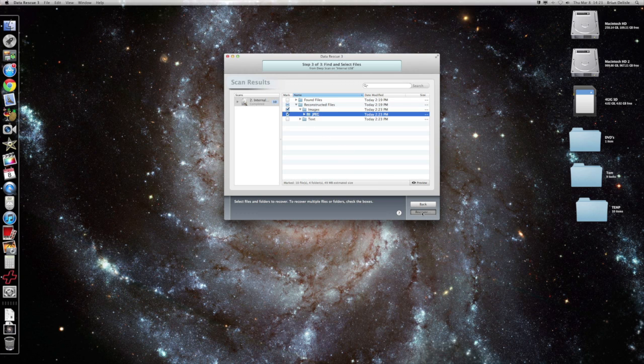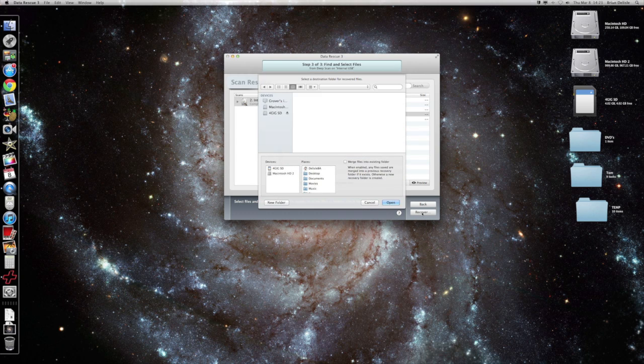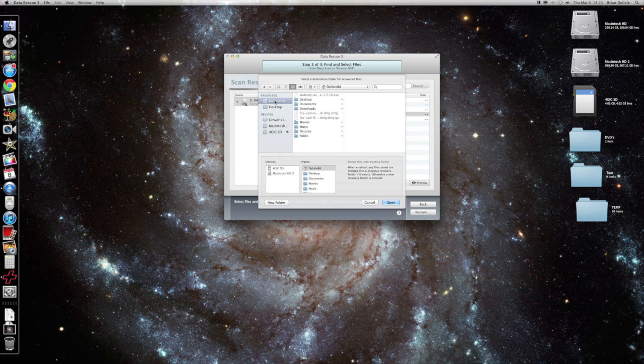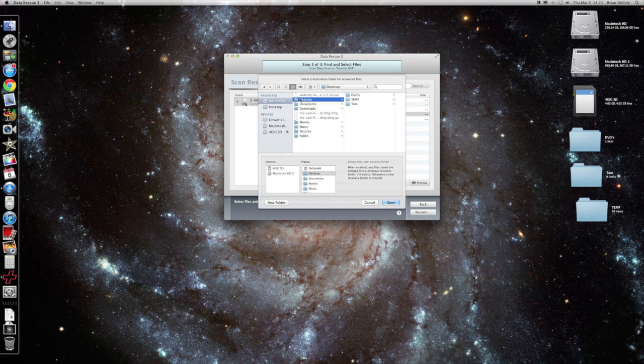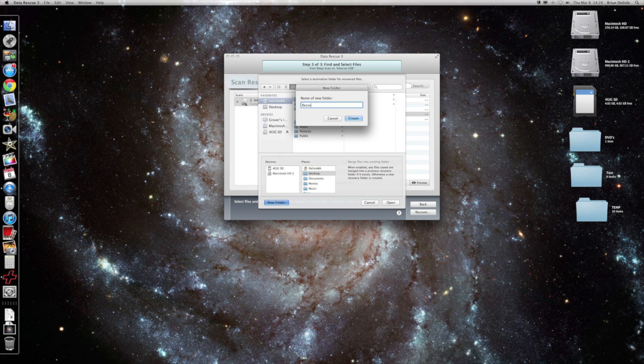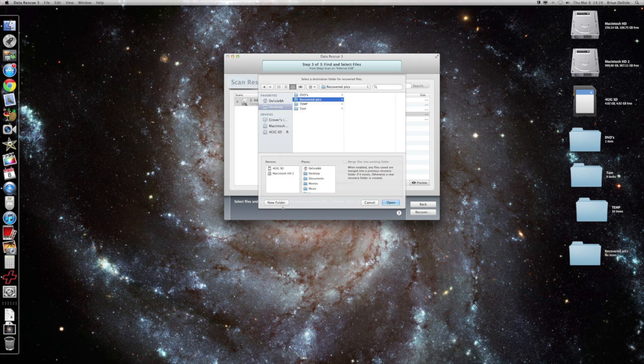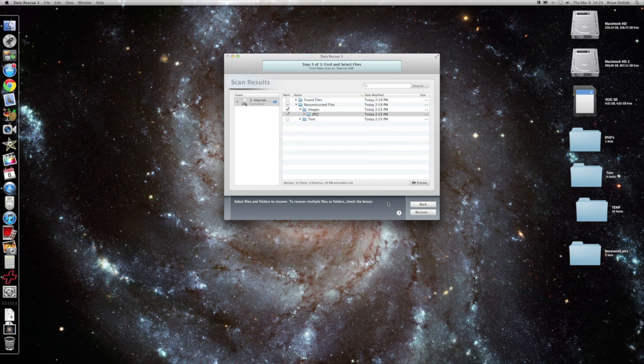So you just go ahead and hit recover. You tell it where you want it to be recovered to, so we'll do the desktop and we'll do new folder, recovered, recovered pics, then create and then hit open.